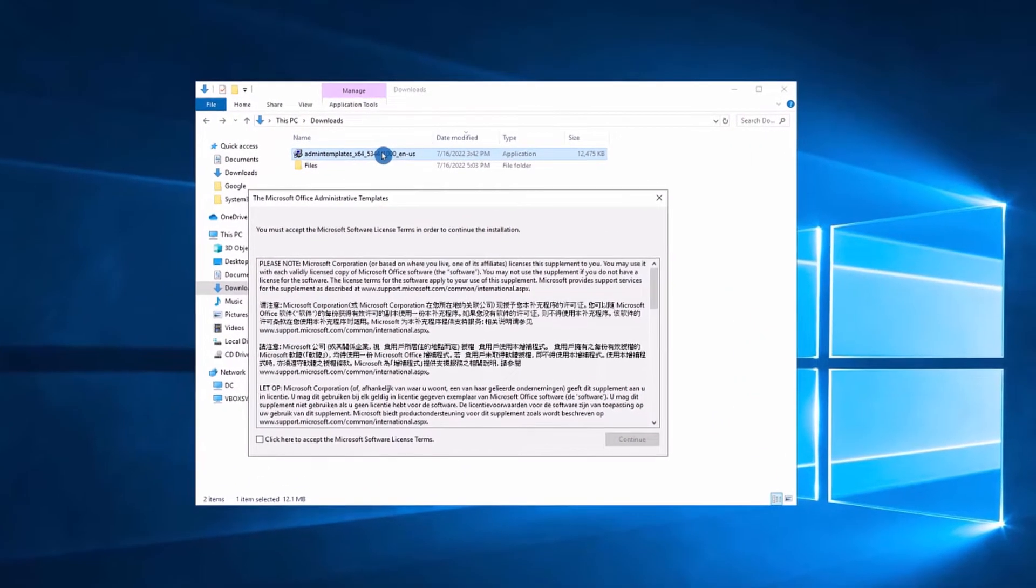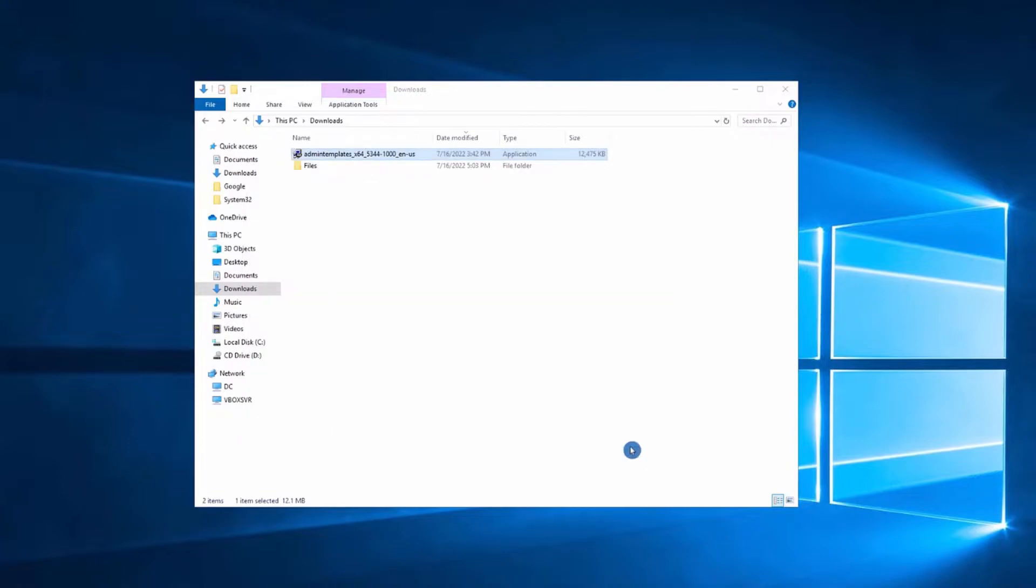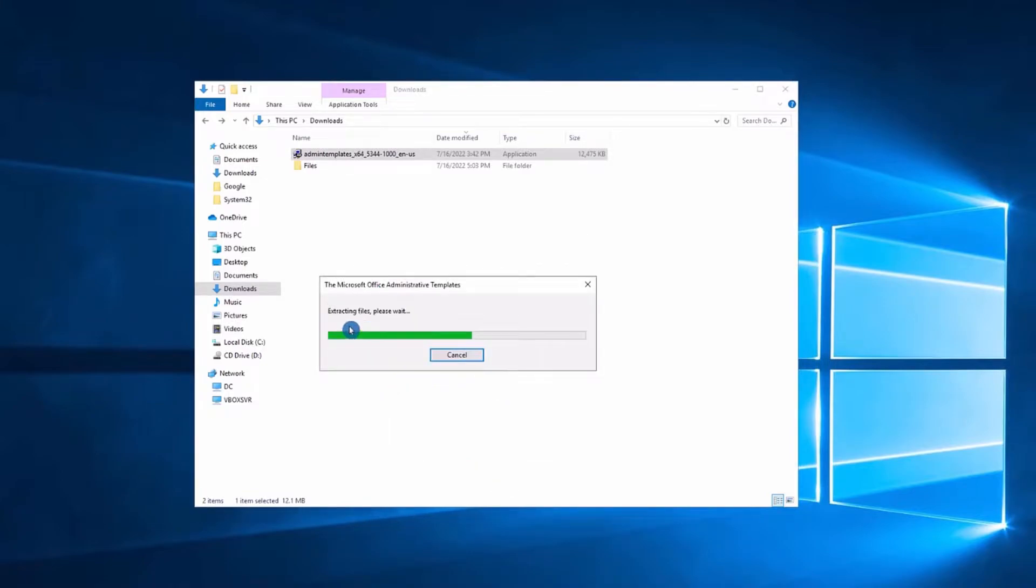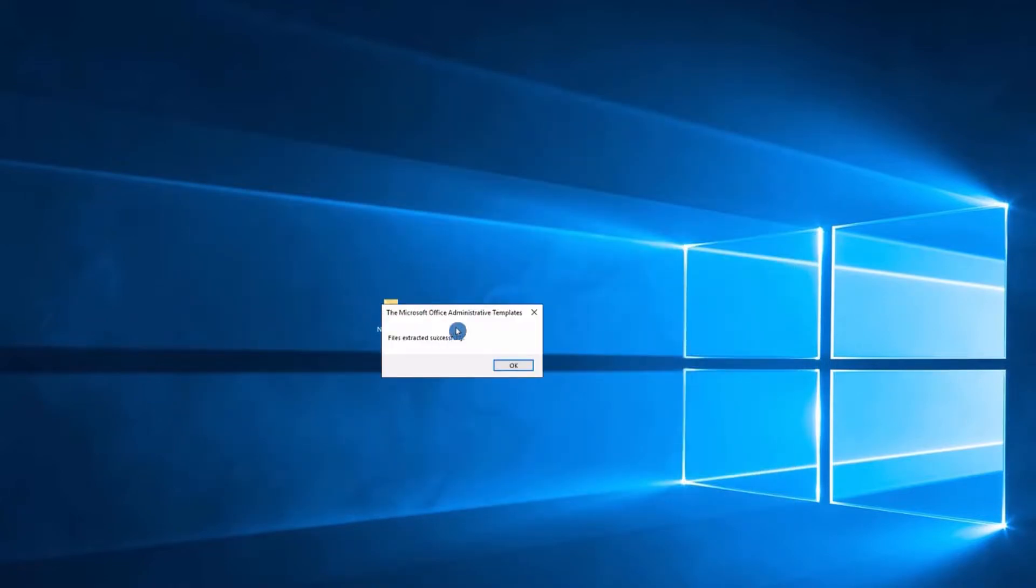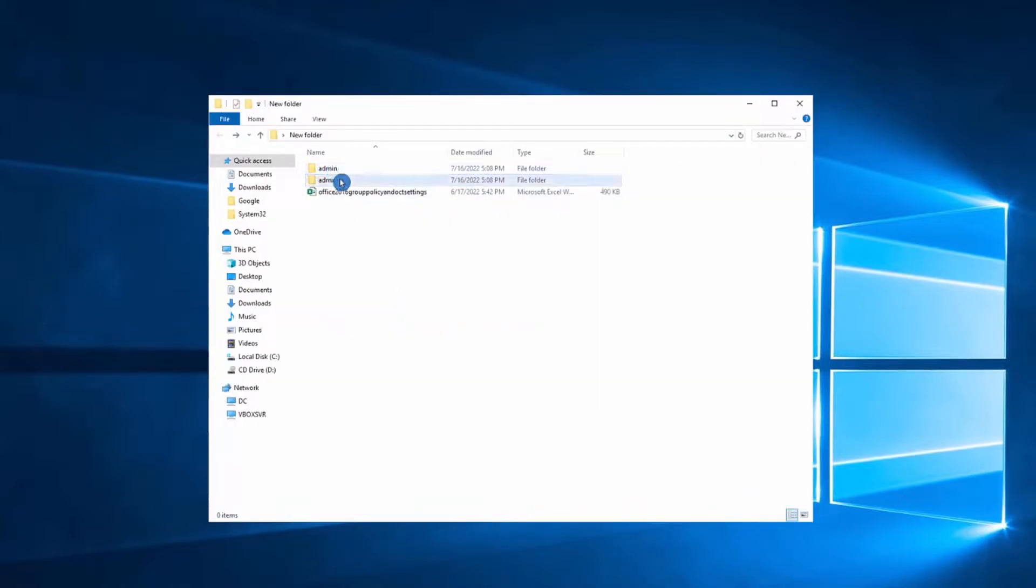Once you downloaded the file, double click on it because we're going to extract the templates. Select continue. We need to select the folder as our destination folder, so I'm going to select this new folder on my desktop. Click OK. Right now it's extracting. Extraction is completed and we have these two folders and one Excel file.